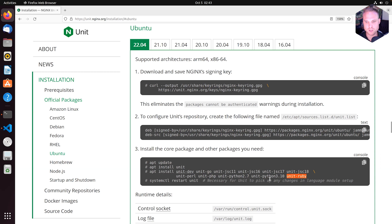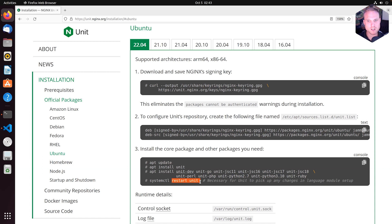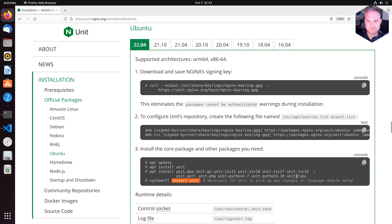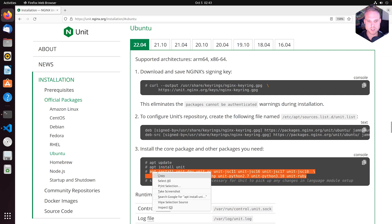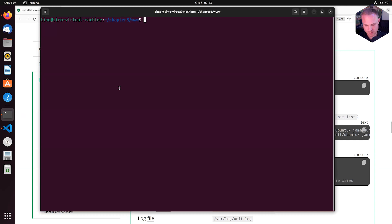Necessary for Unit to pick up any changes in language module setup is to restart Unit. That is important to know. Unit will pick up the language modules configured or installed on startup. So that means we can install basically all this.